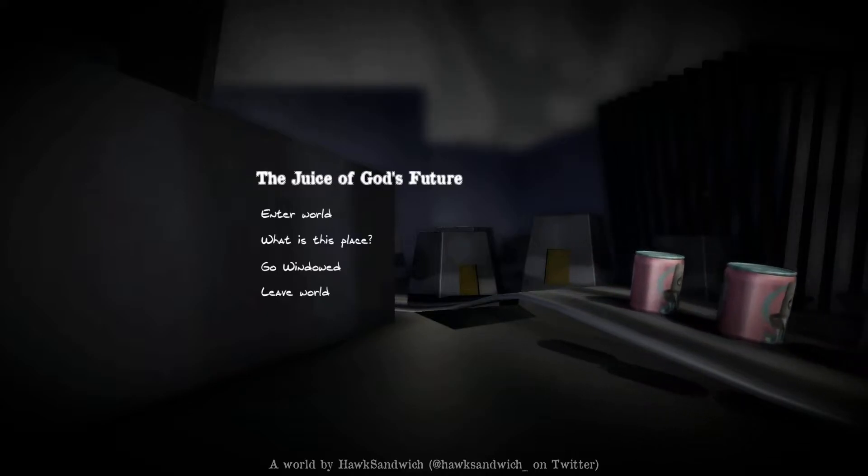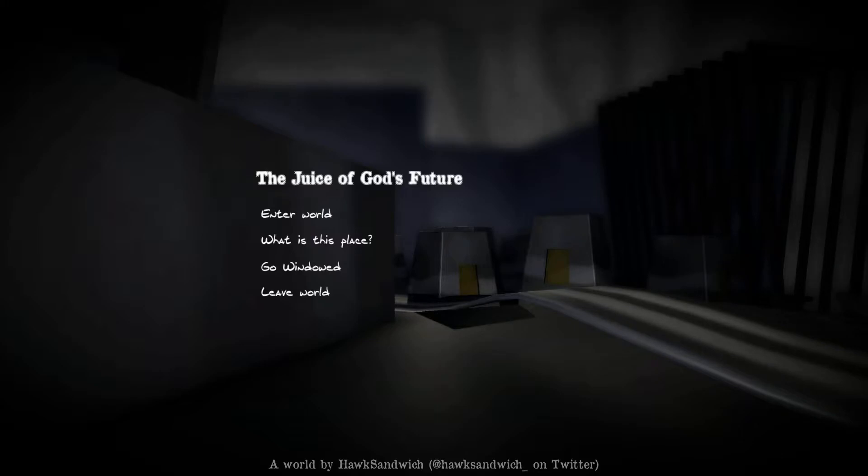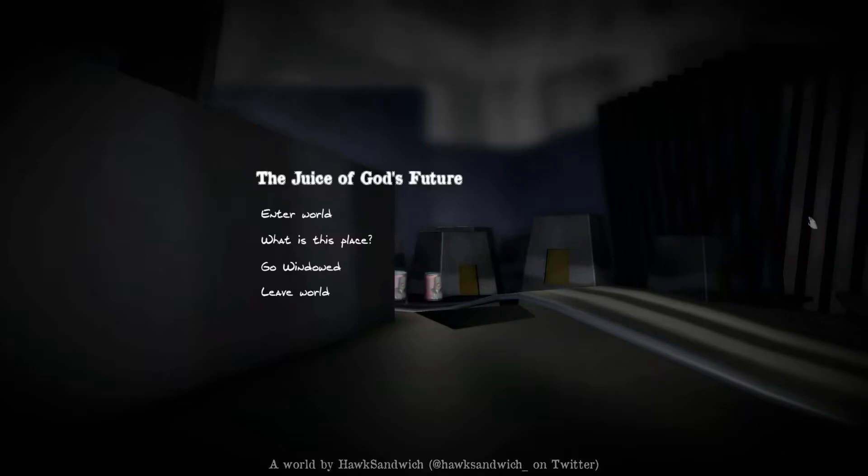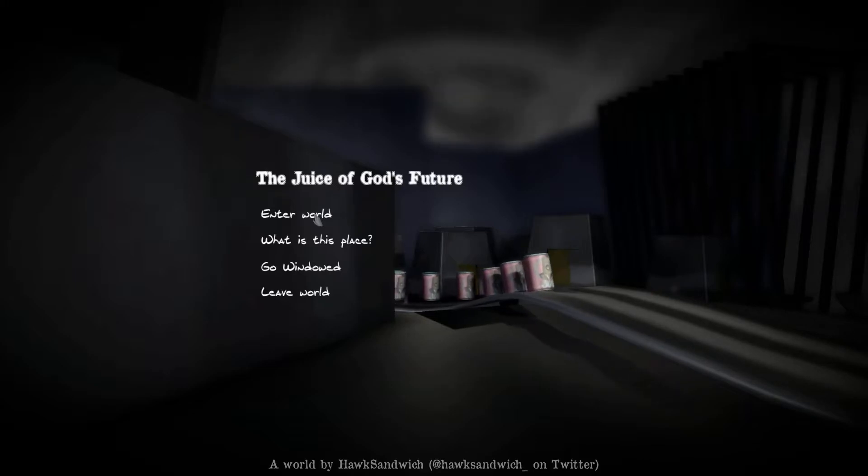Now, the game is developed by Jacob Hensley aka Hawk Sandwich and it's available for Windows on itch.io. It's a short game but let's go right in. Let's enter the world of the Juice of God's Future.